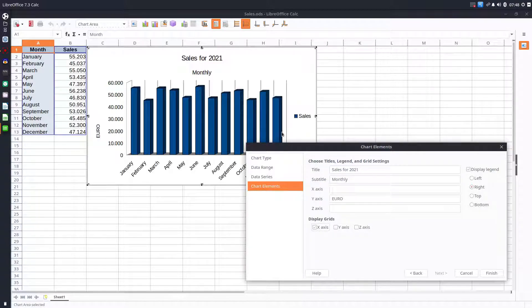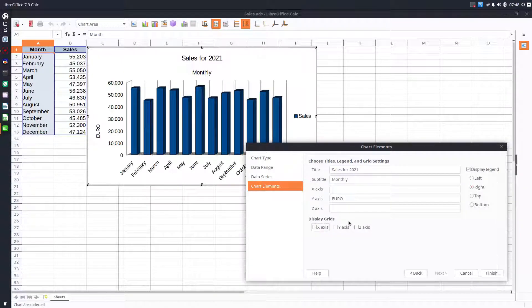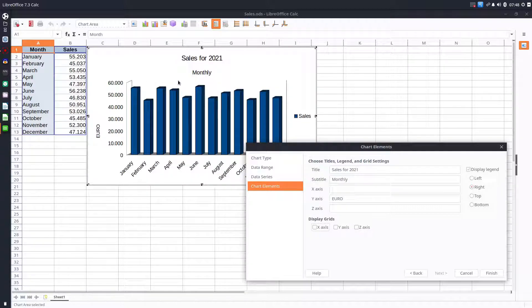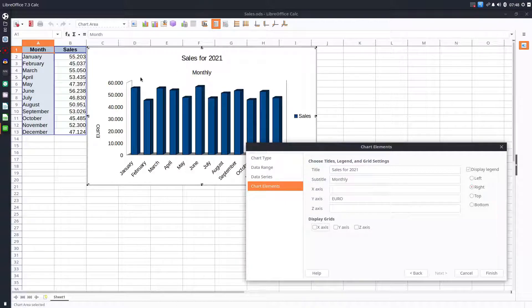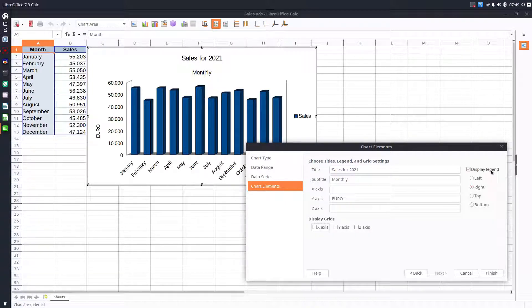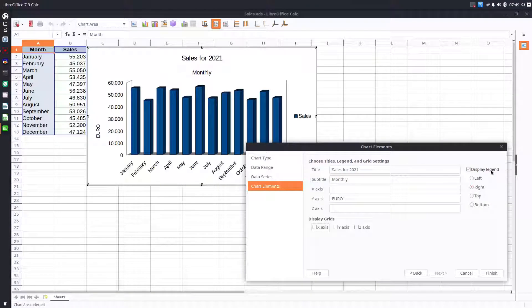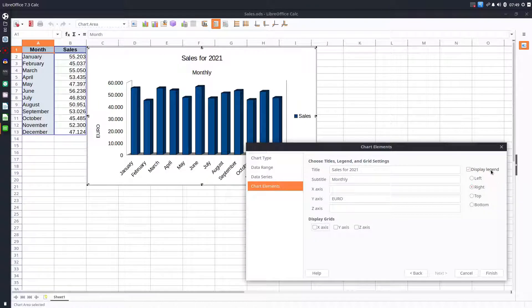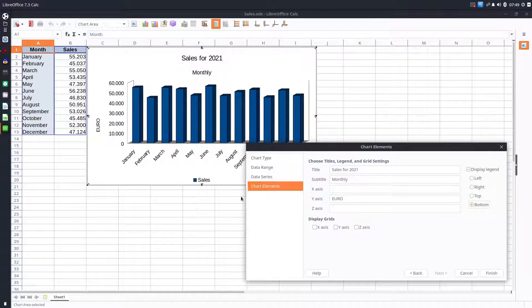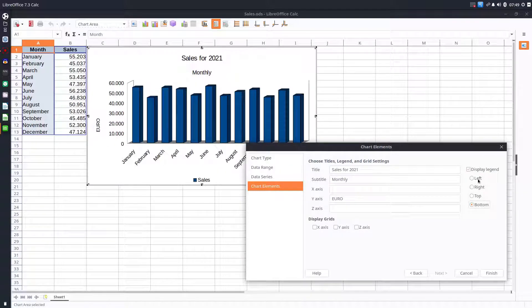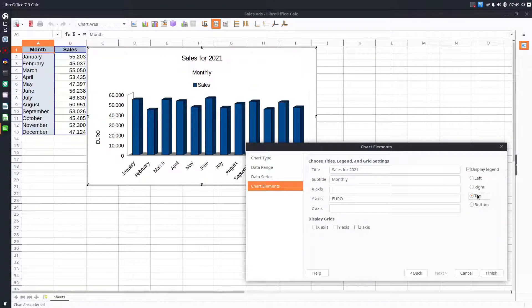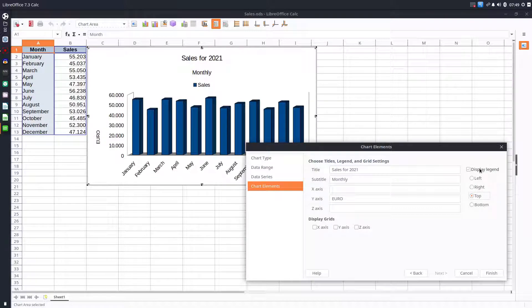Now let's talk about this legend here. In this case we have just sales, so we don't need legend, but let's see the options. We can have the legend at the bottom, on the left, at the top, or we can disable it because we just analyze the sales.